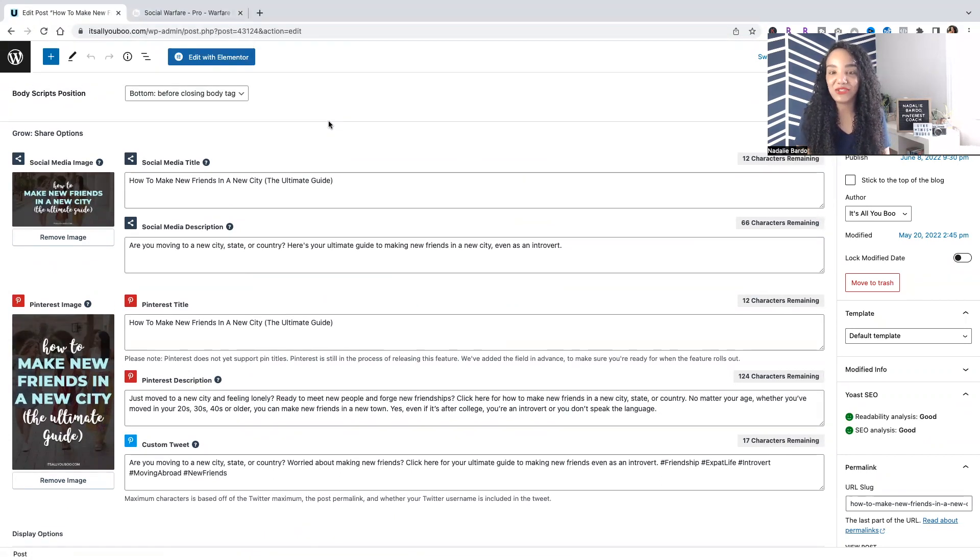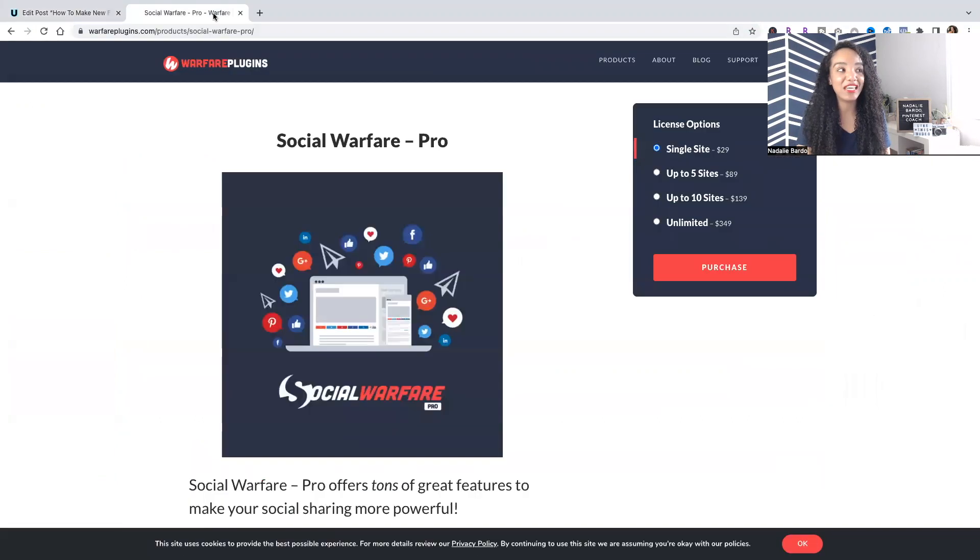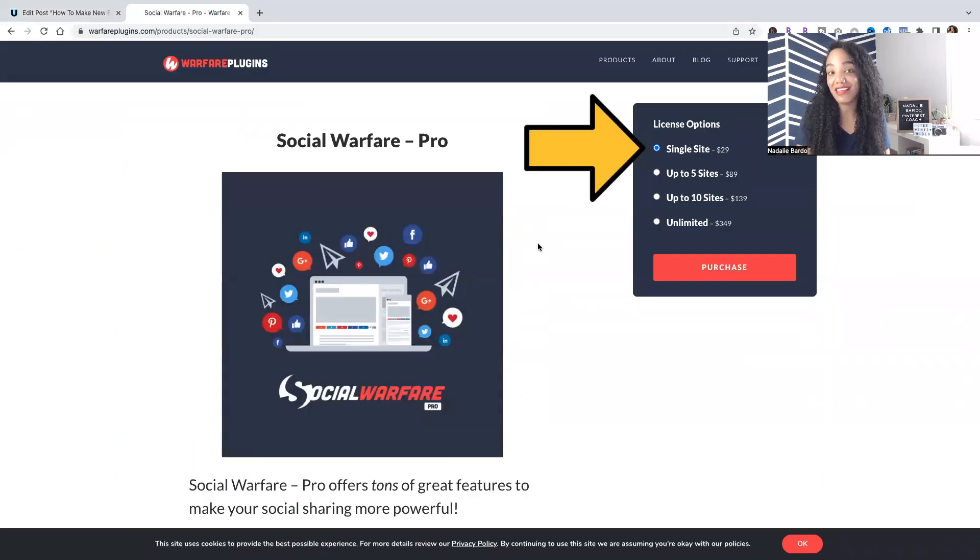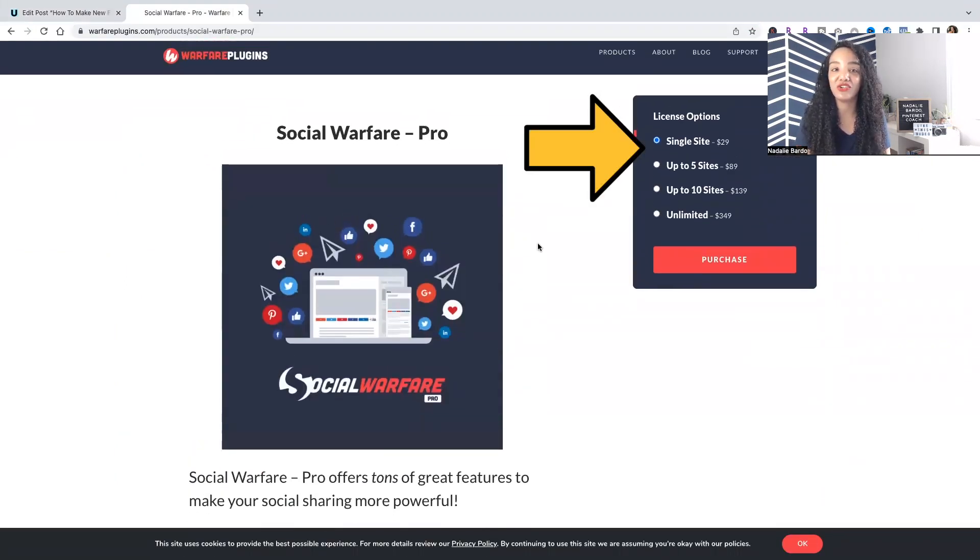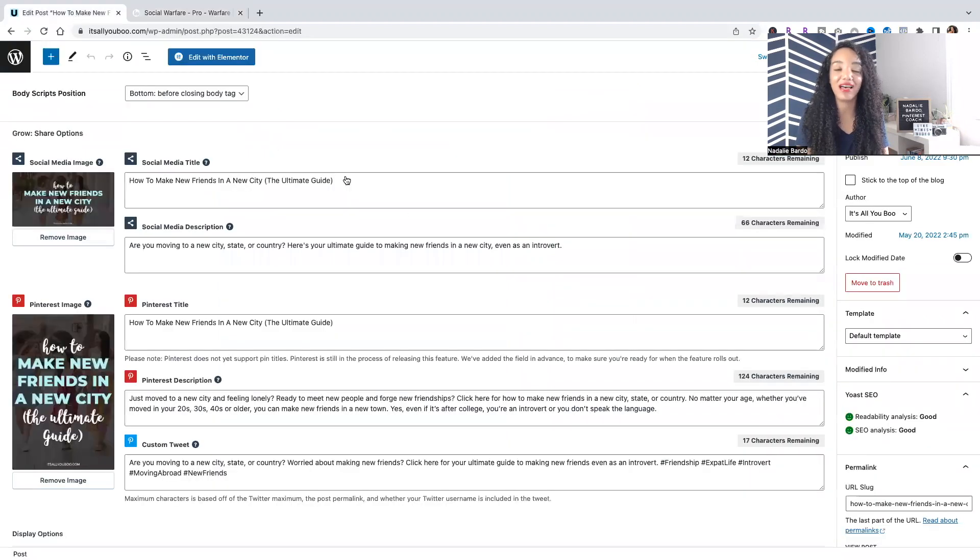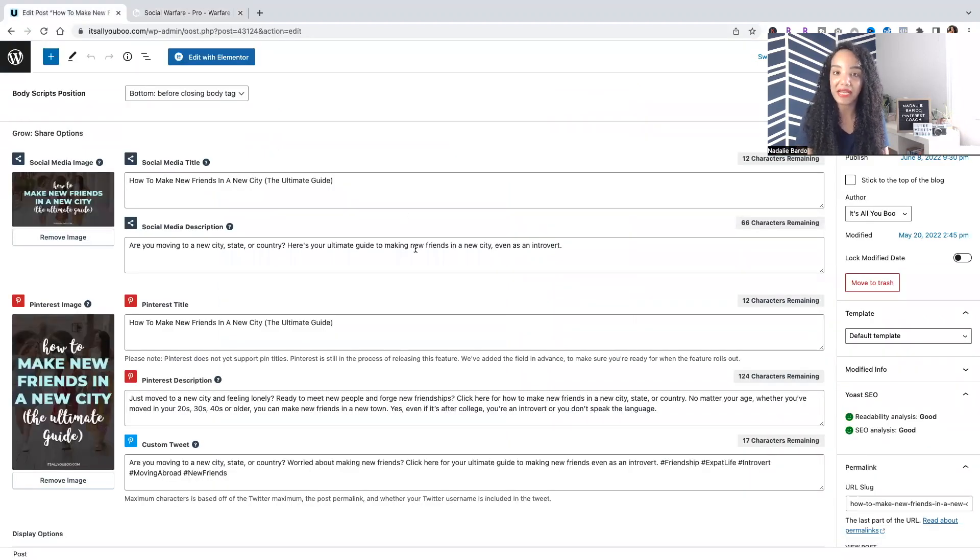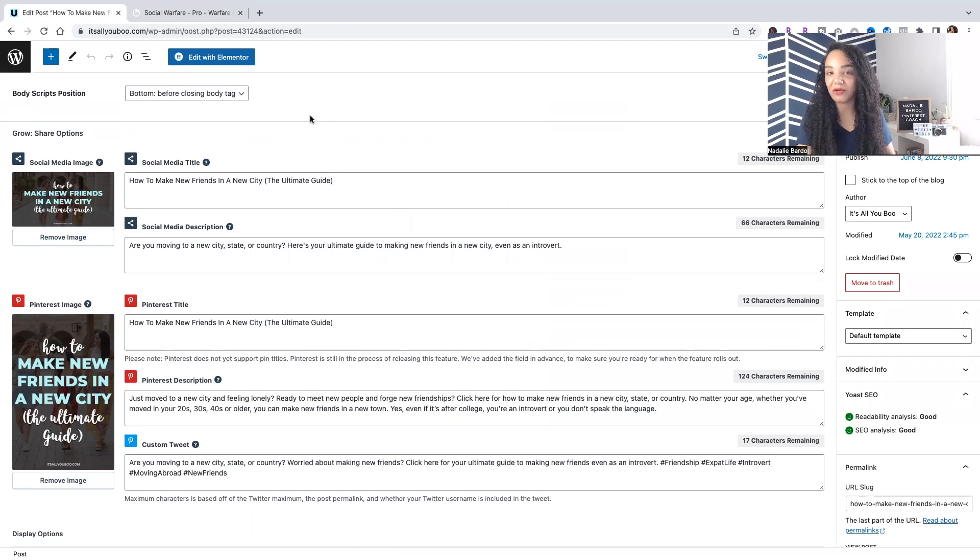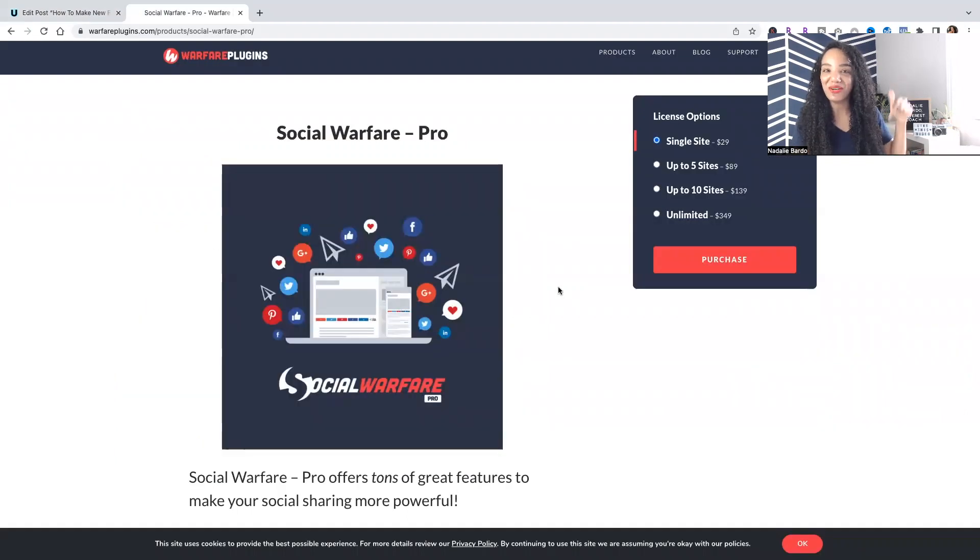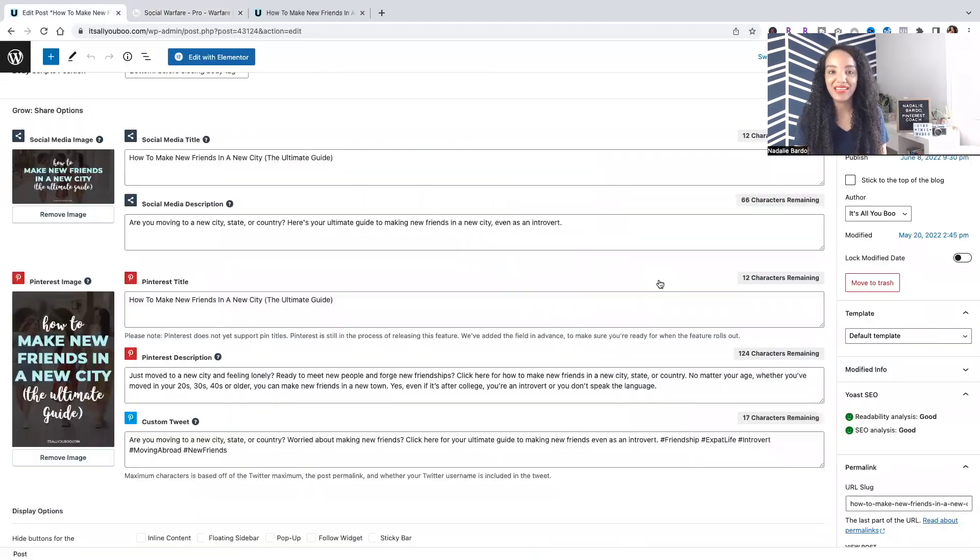I really do recommend the Social Warfare Pro plugin. It's only $29 a year to give you access to these additional features that allow you to customize that share button and these options in the backend. And you also usually get a discount if you renew with them. So it gets slightly cheaper on the second year. Click down below if you're interested in getting Social Warfare.